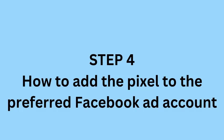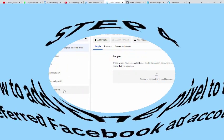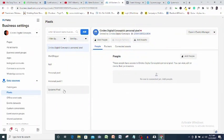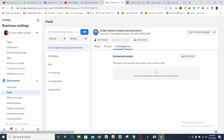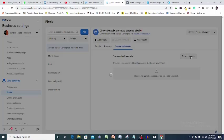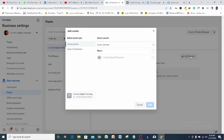So let's add this pixel to our preferred ad account so that we can use that ad account to run our conversion ad. Come to connected assets here. As you can see, no asset has been connected yet, so let's connect our ad account. Add assets, select your ad account and click add.